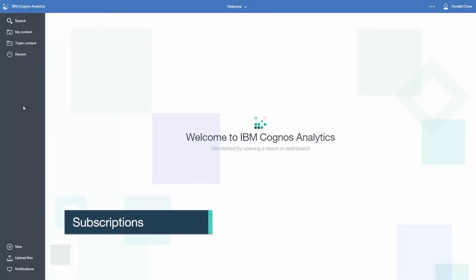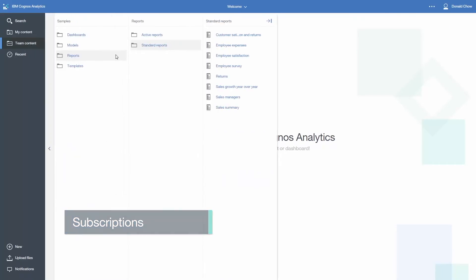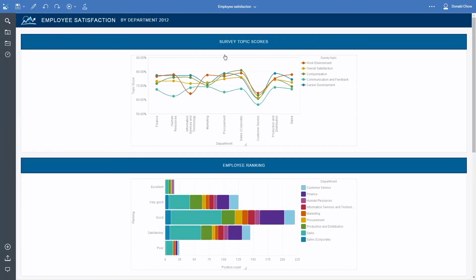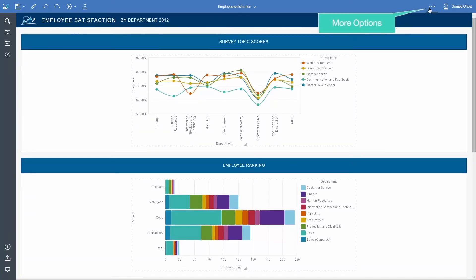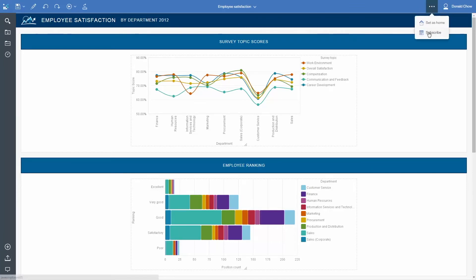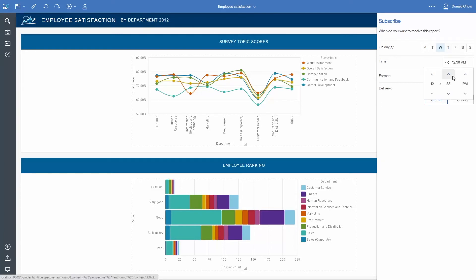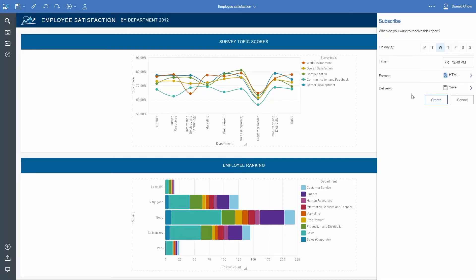In order to subscribe to a report, you must first run it. Once the report is executed, click on the More button in the top right corner and click Subscribe. Here you are presented with a panel where you can set the days of the week to execute the report, the time, the format, and the delivery options.